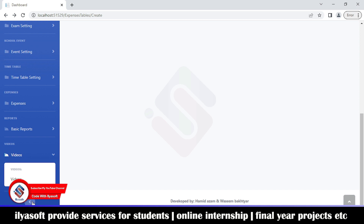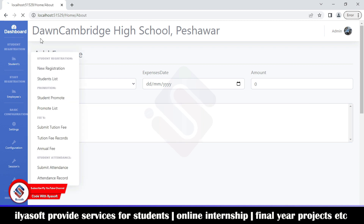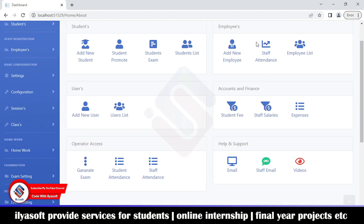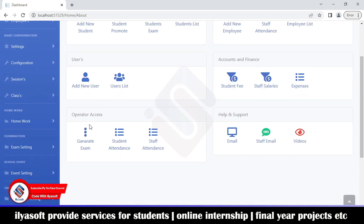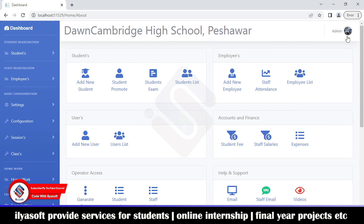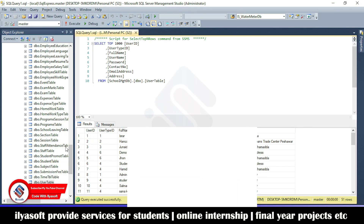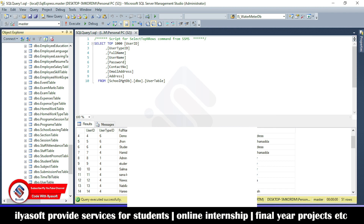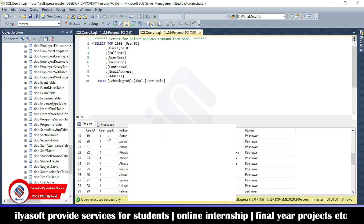Videos can be added here and students will see them on their dashboard. That covers the admin side where all features are managed. The dashboard has main shortcuts so you can directly access sections without navigating the full menu. Now logging out to demonstrate the operator login — the operator user type is two.